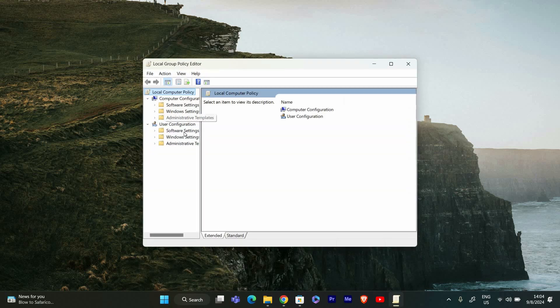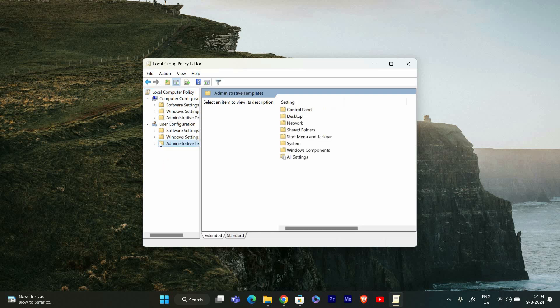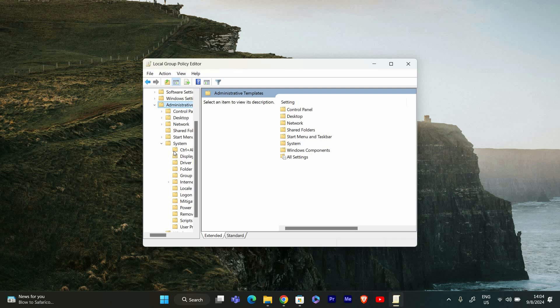In the Group Policy Editor, you'll see a list of folders on the left. Follow this path: User Configuration, Administrative Templates, System, Ctrl+Alt+Delete Options.